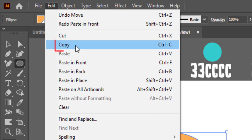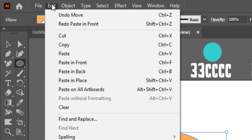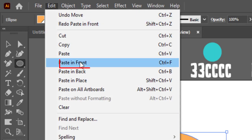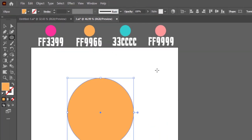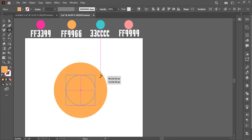go to Edit and make a copy. Again go to Edit and click on Paste in Front. Now hold Shift plus Alt keys and drag the front circle toward inside.